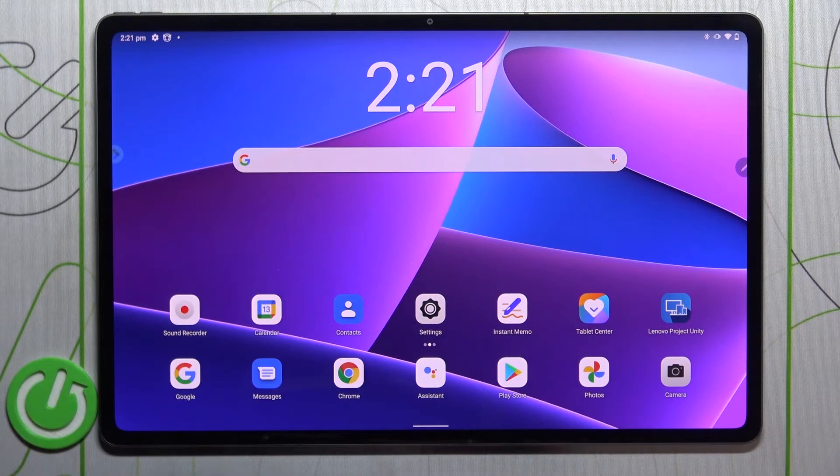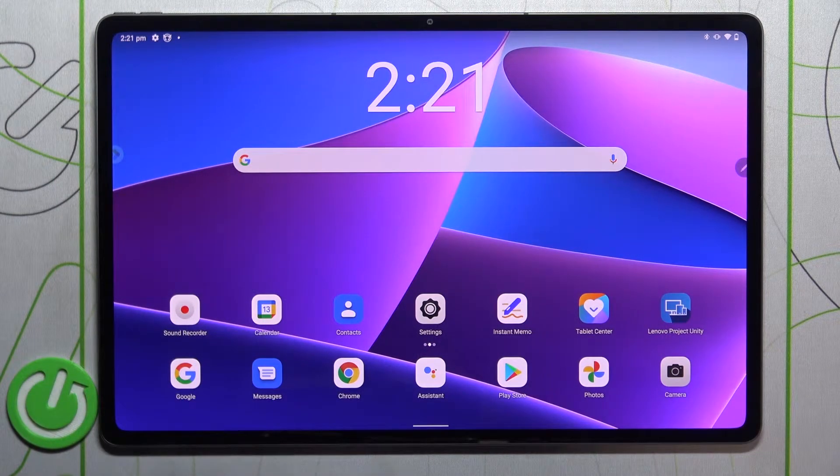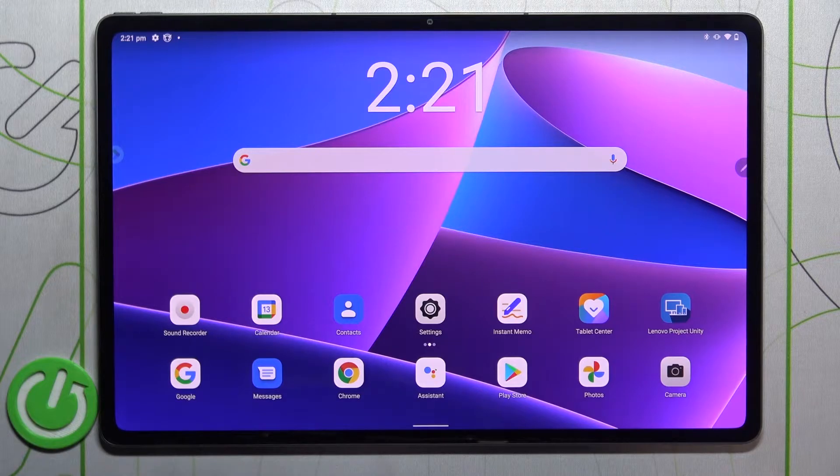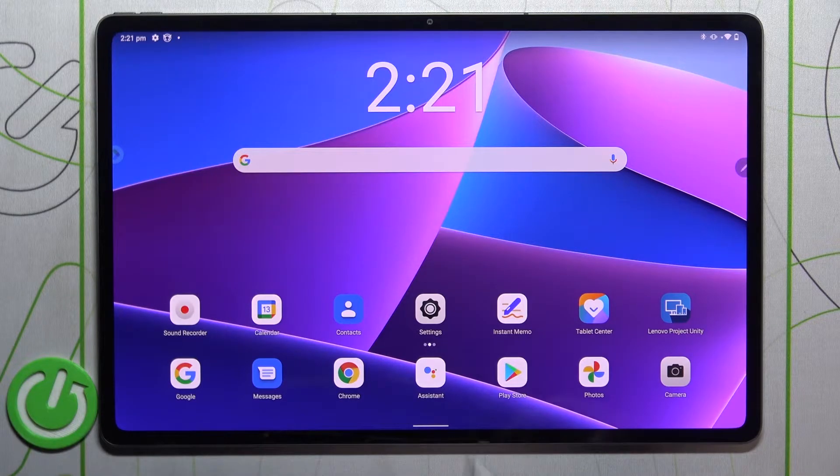Hi everyone, in front of me I've got the Lenovo Tab P12 Pro and let me share with you how to change the screen timeout on this device.